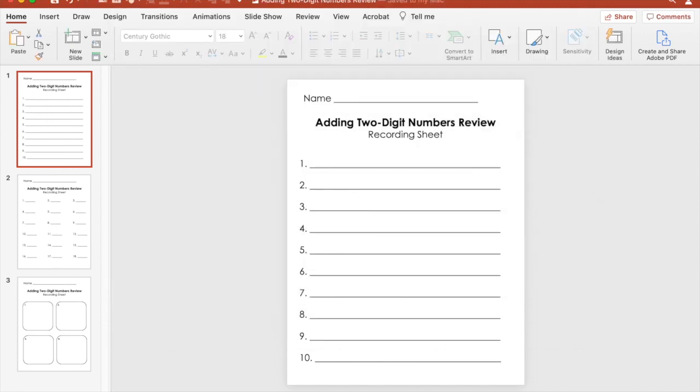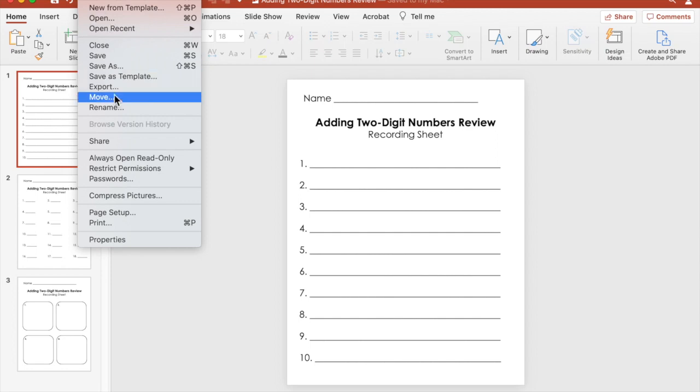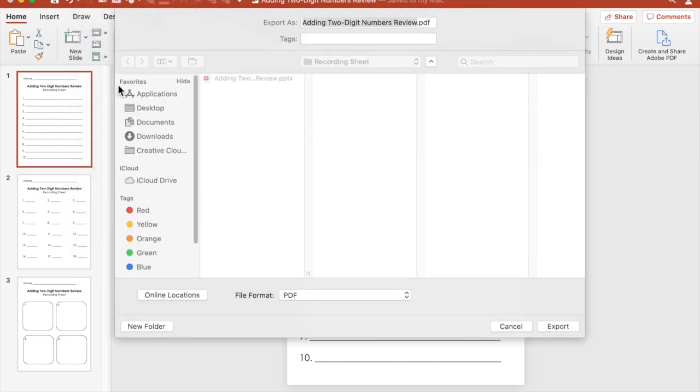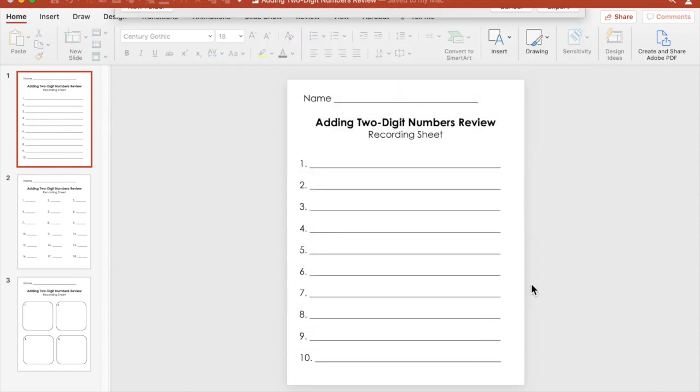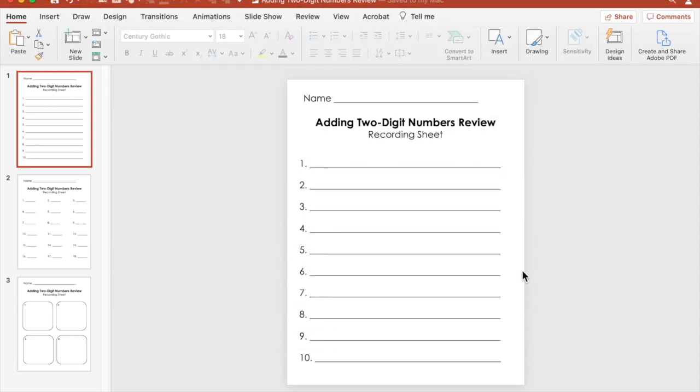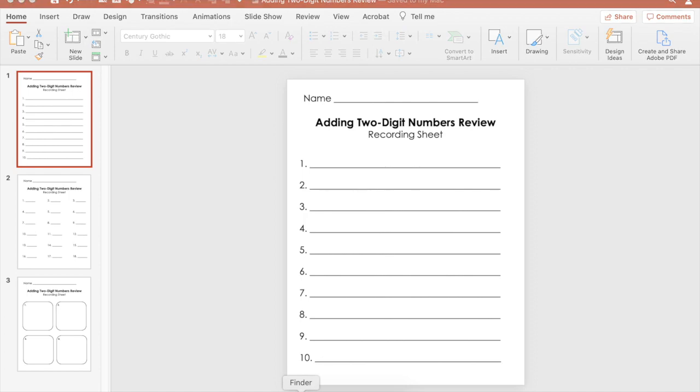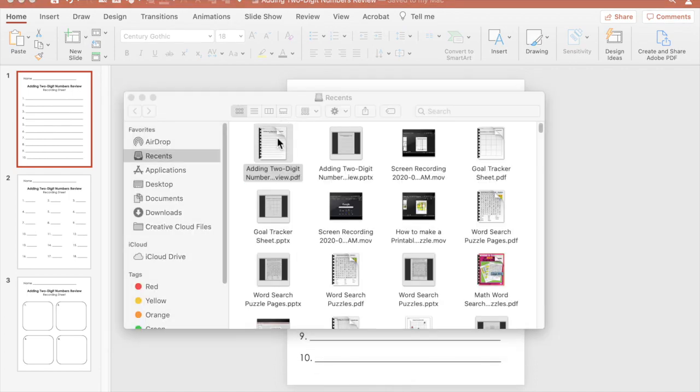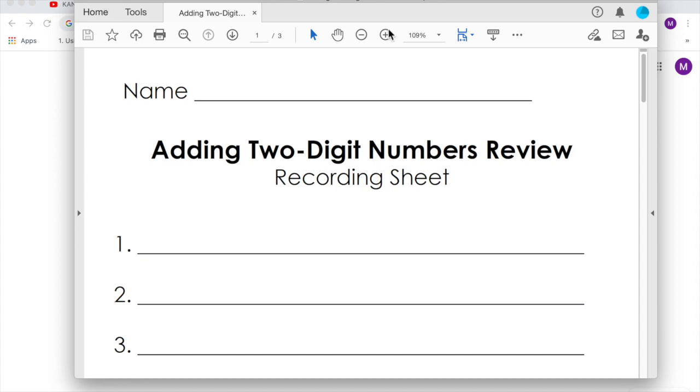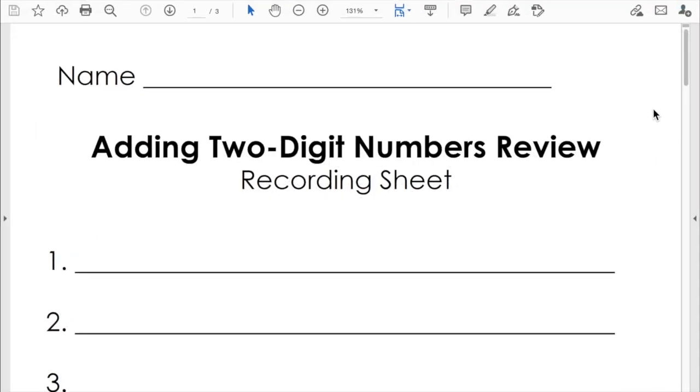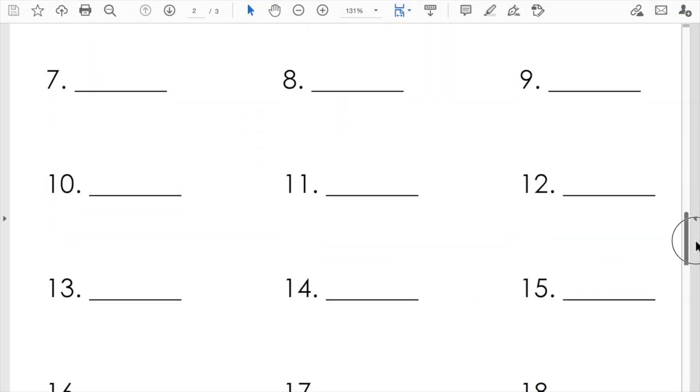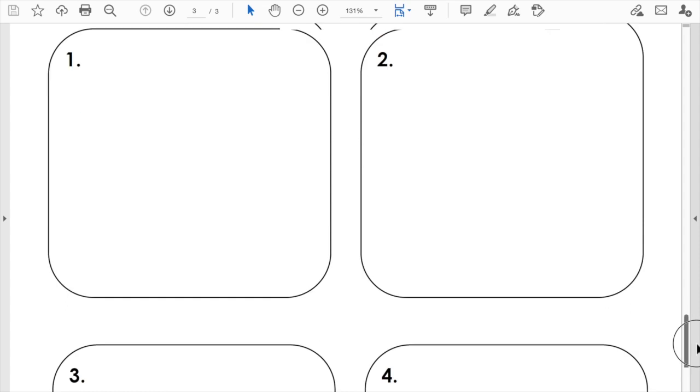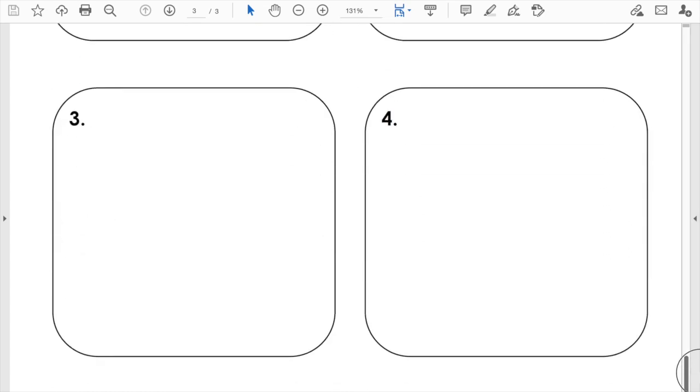So then I'm going to go to file and export it as a PDF. Remember the title stays the same. It's just a PDF now, and then export. I'm done exporting. I'm going to pull it up in my folder and look at it as a PDF. And then get ready to print it out for my students.